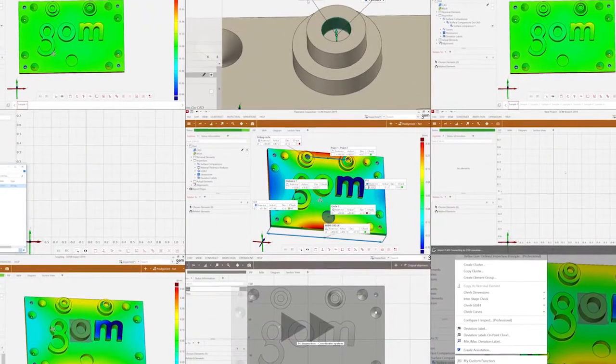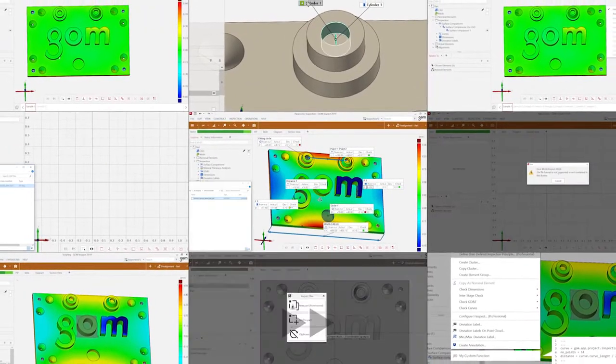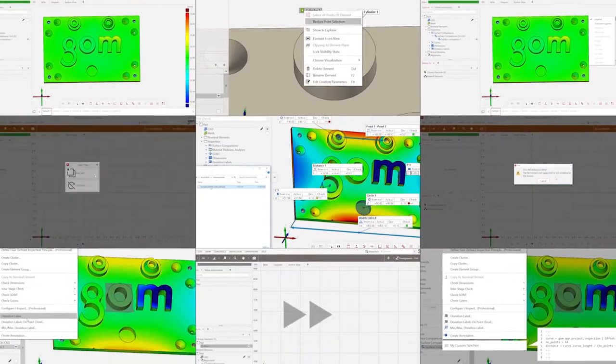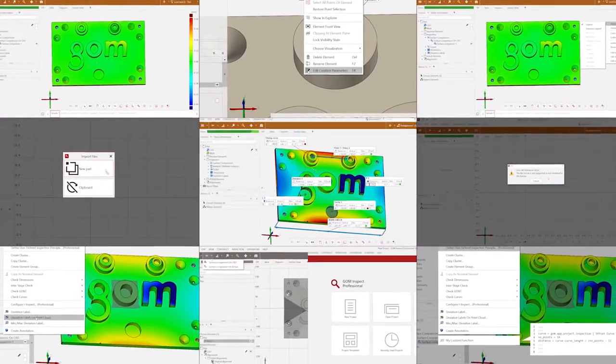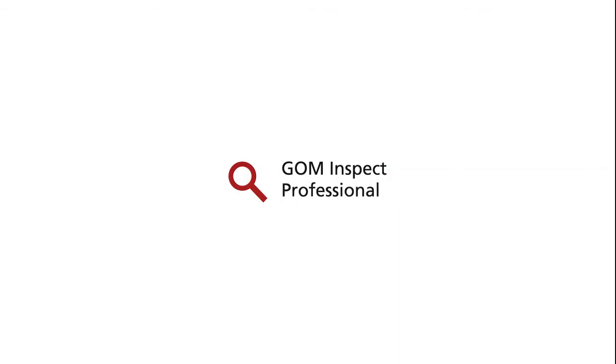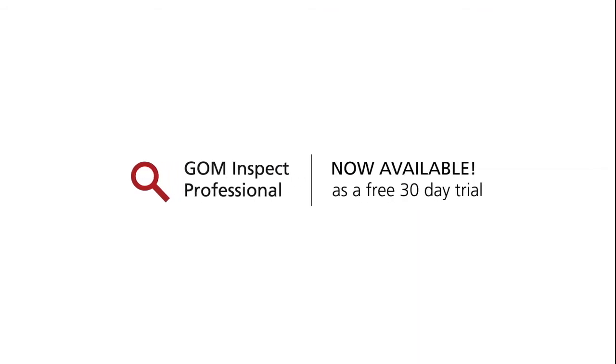Well, if you've ever struggled with any of this, let us offer you a simple solution. It's called GOM Inspect Professional. Now available as a free 30-day trial.